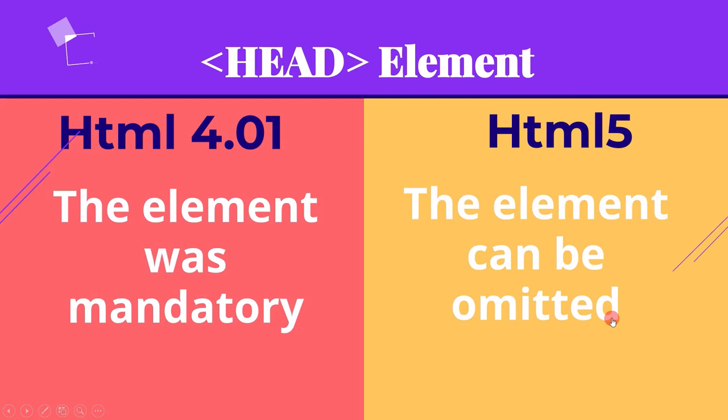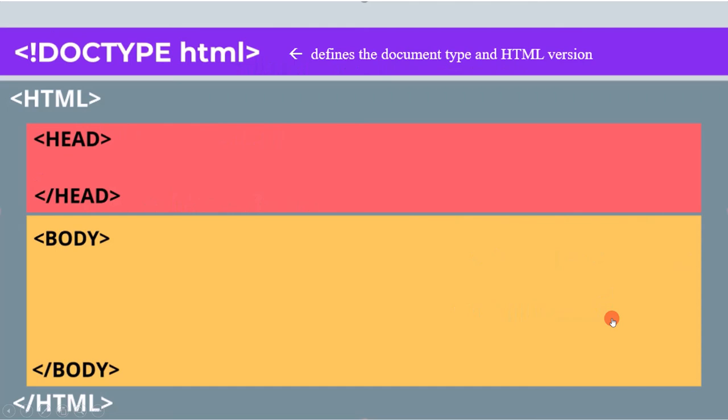That does not mean that HTML 5 documents don't have a head. What it means is that in HTML 5, any elements that appear before the opening body tag are automatically grouped into the document head.